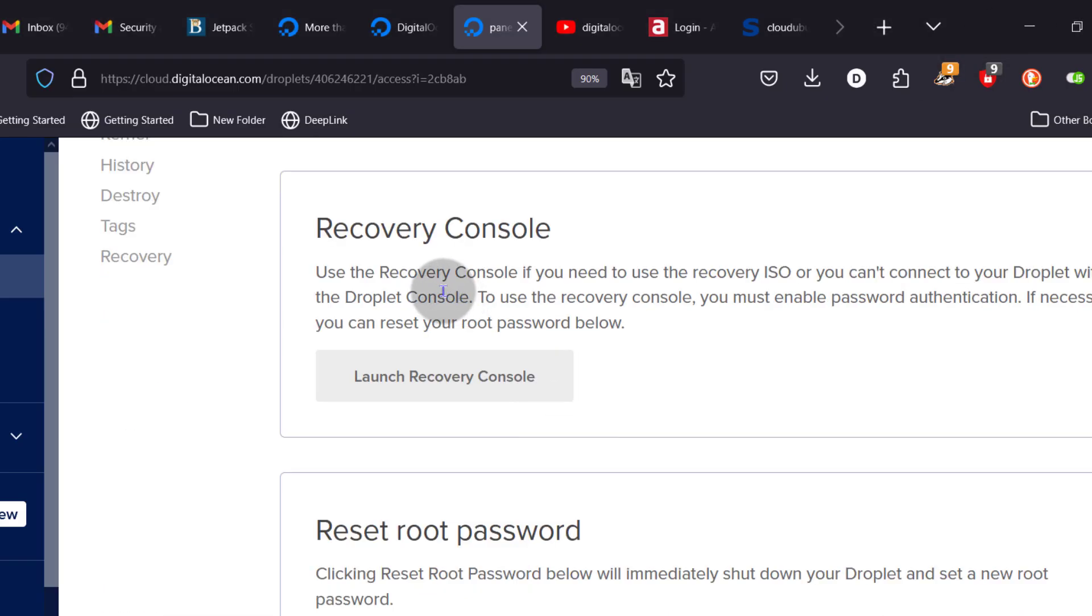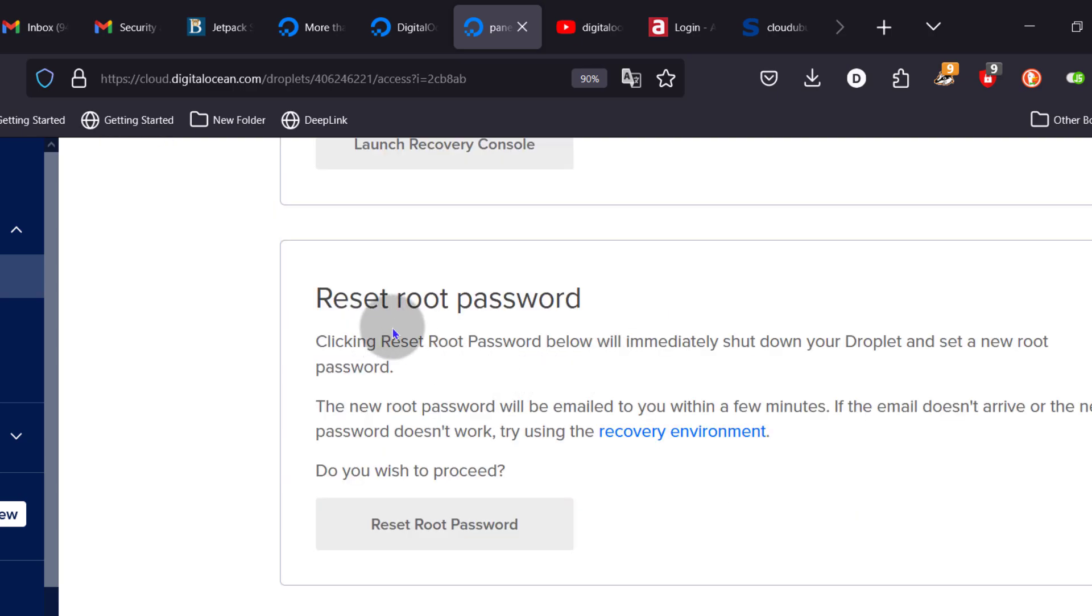If you need to recover your droplet, you can also launch the recovery console and you can also reset the root password.